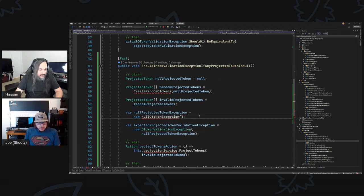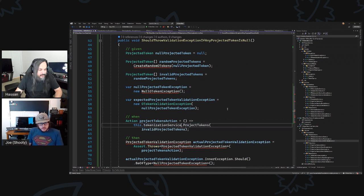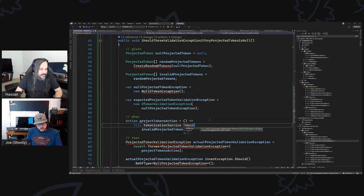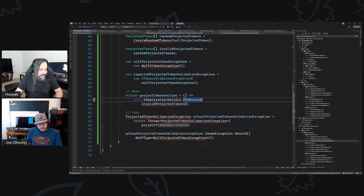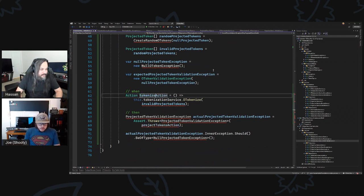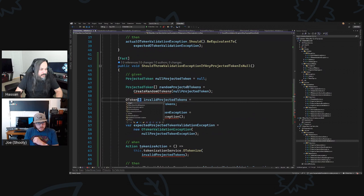Okay, so we have OTokenValidationException and then the service — tokenize and tokenize action.